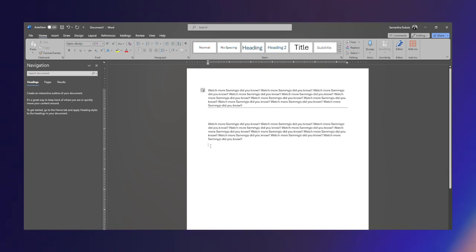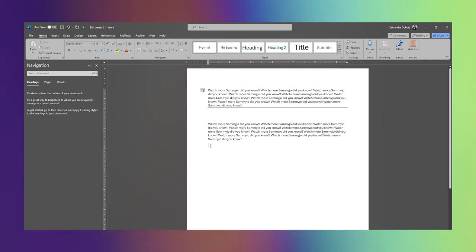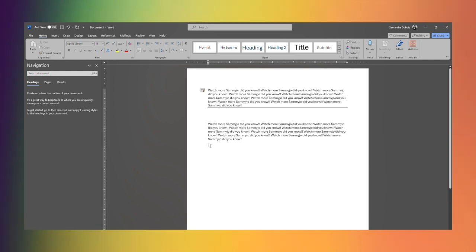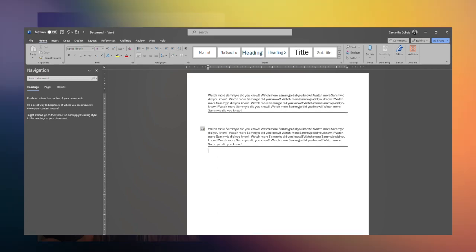If you need a line that's kind of on the bottom and a little bit thicker, you're going to hit underscore three times plus Enter. It's going to give you that thicker line.